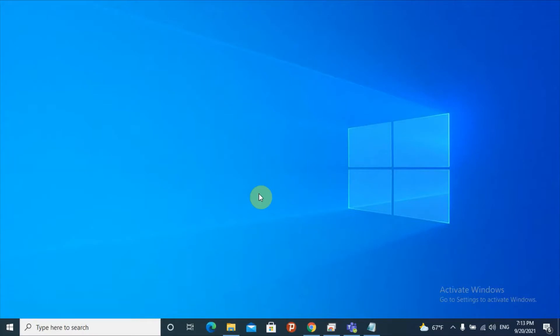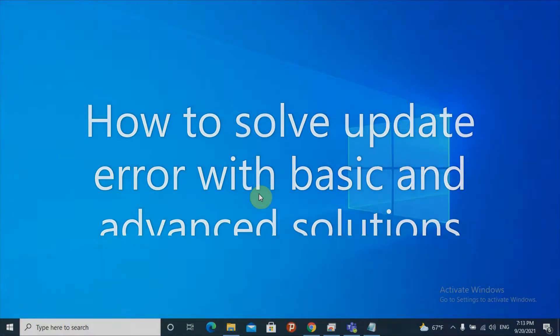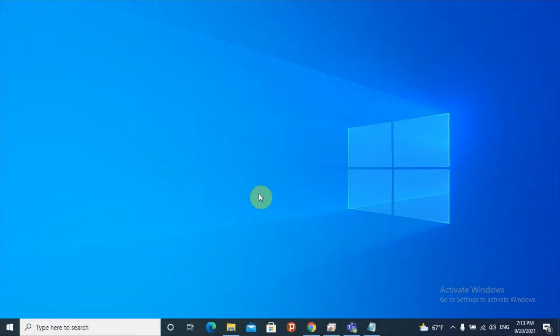Hello, hello YouTube. This is Tech Spark with another great video. Today's video is about how we're going to fix Windows update errors. You may face different kinds of errors while you try to update your Windows operating system. This video will provide five to six solutions, starting from basic to advanced, in order to solve Windows update errors encountered while updating your operating system.